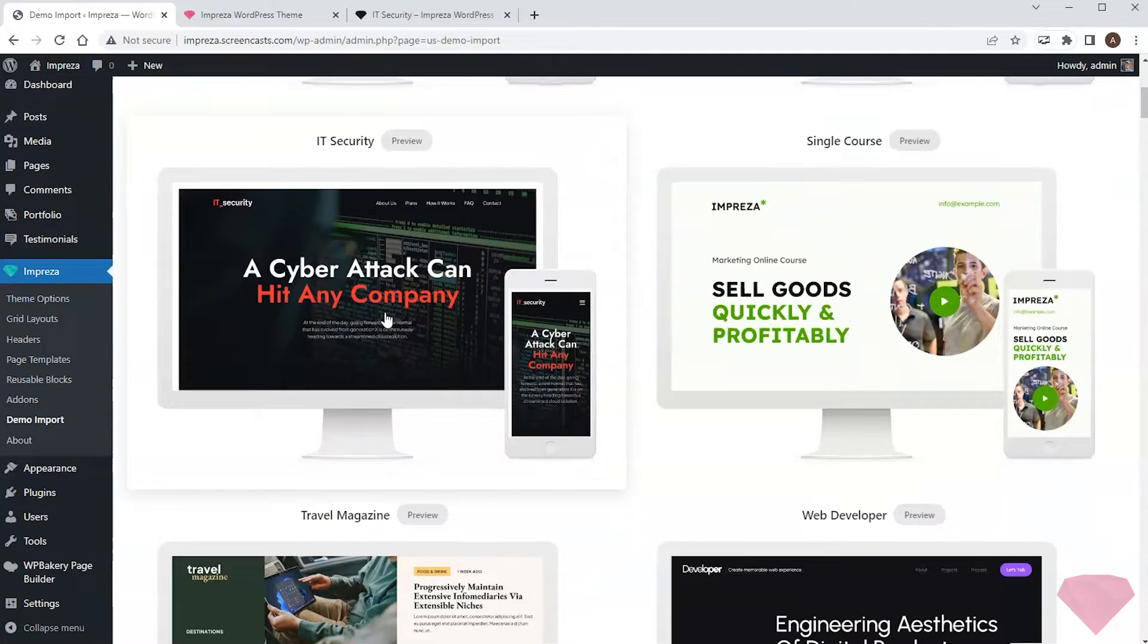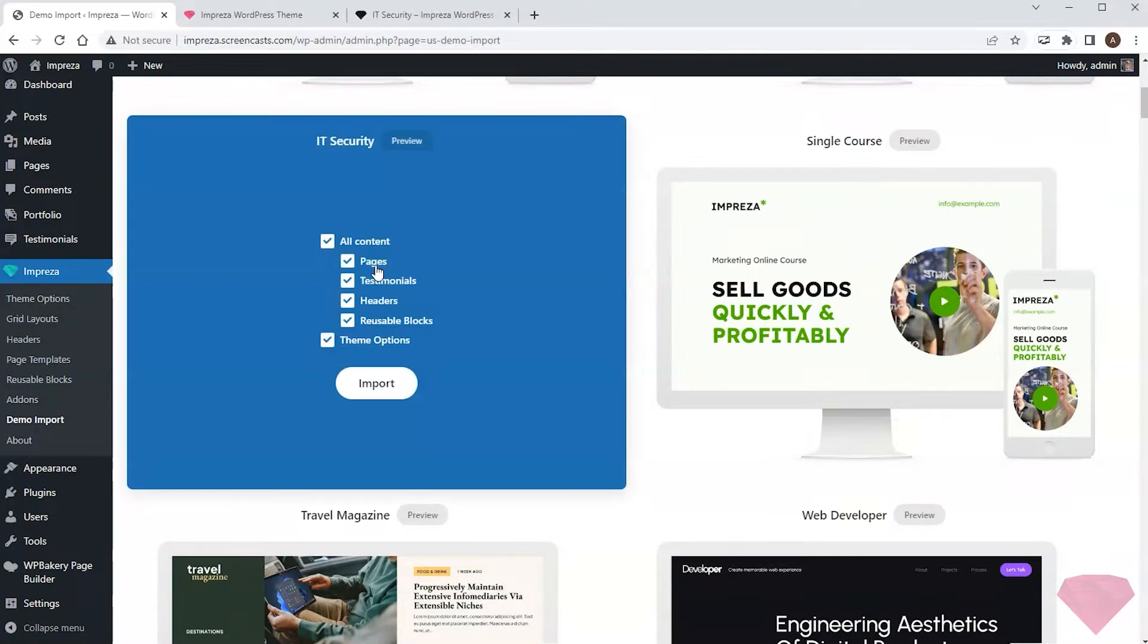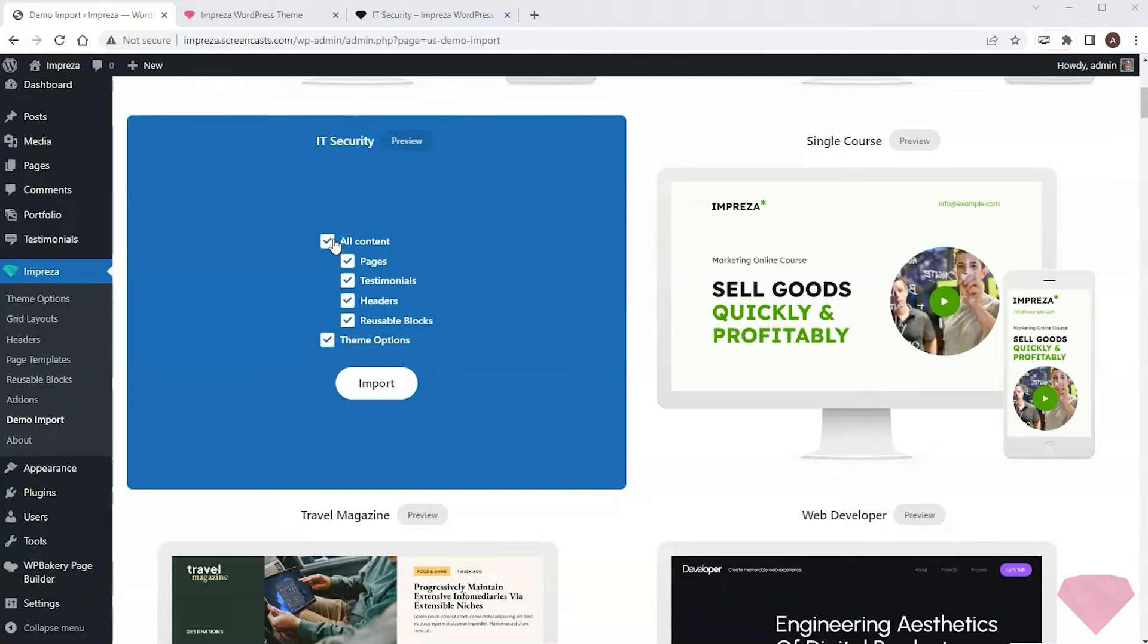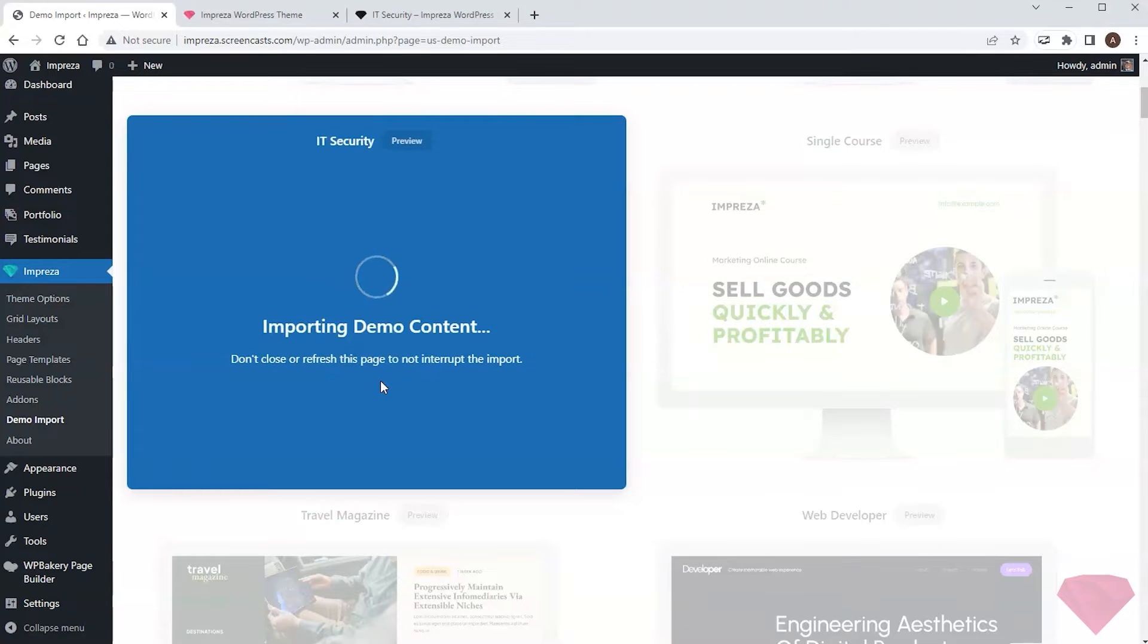I'll pick the needed site and specify which features to import. All of them are enabled by default, but I can skip some parts if I want. After that, I click the import button and wait for a minute.